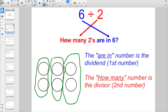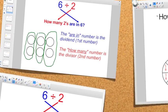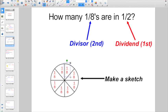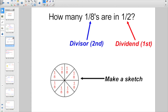When you're thinking about it as how many twos are in six, the six is your dividend, the first number. The 'how many twos' — that's your divisor, your second number. So I showed you all that to show you this: they're going to start off today wanting us to do some sketches about learning how to divide fractions, and we'll start off with a pretty basic one.